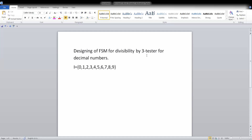What is the output? Given any decimal number, if it is divisible by 3 we say the output is yes, and if it is not divisible by 3 we say the output is no. Instead of yes and no, we will take value 1 if it is divisible and 0 if it is not divisible.